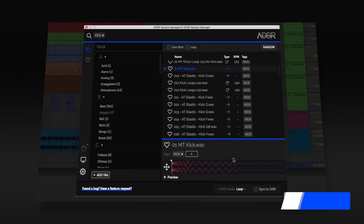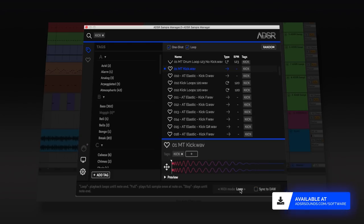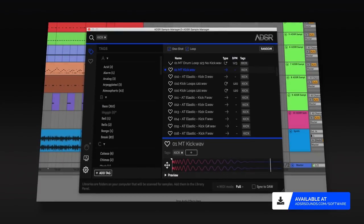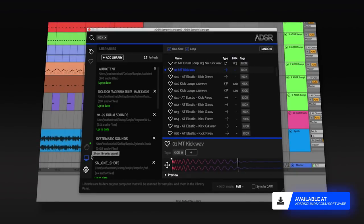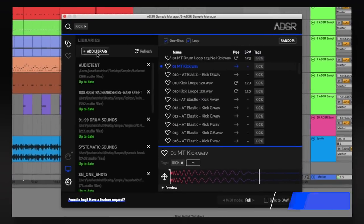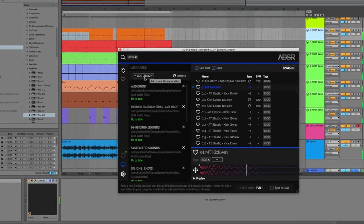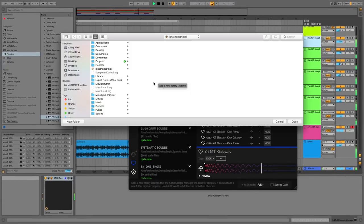Sample Manager by ADSR is a powerful sample manager and player. Available for free, Sample Manager can automatically tag all your samples in your library in a flash.